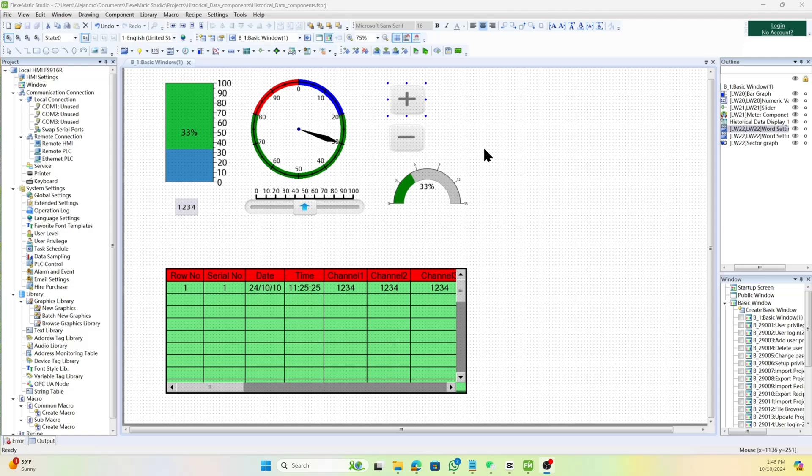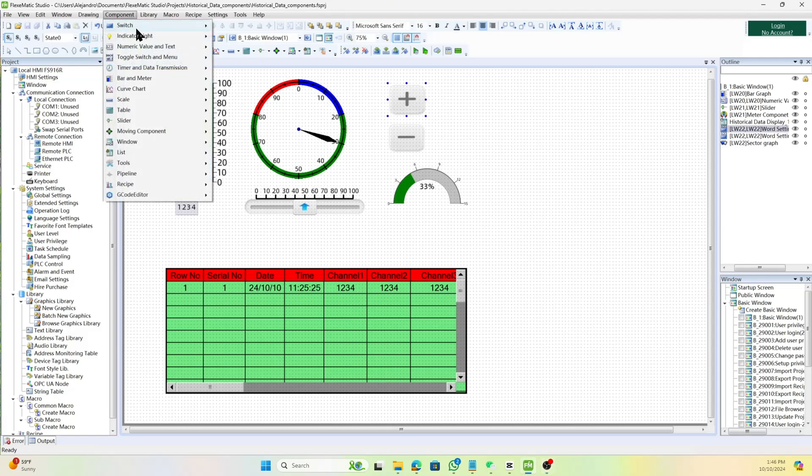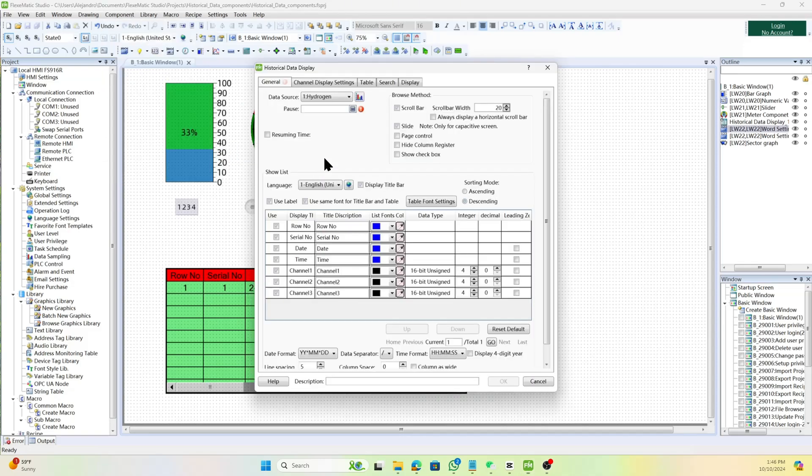To create the component, follow these steps. First, select the component from the menu bar by choosing Component, List, Historical Data Display to open the Historical Data Display window.